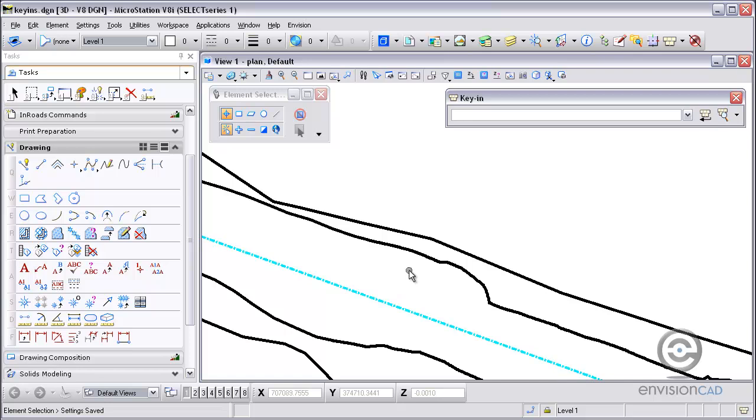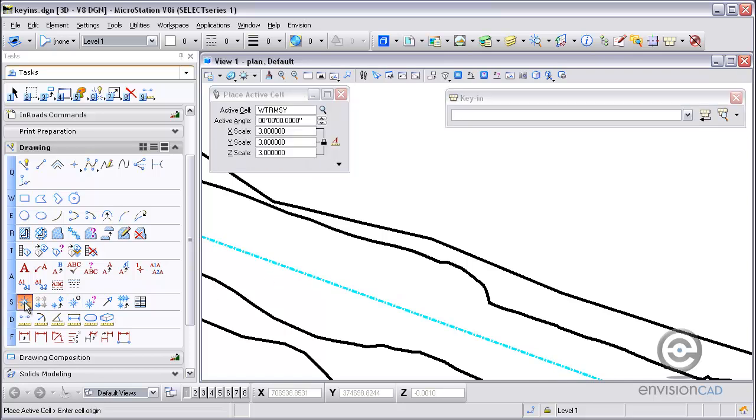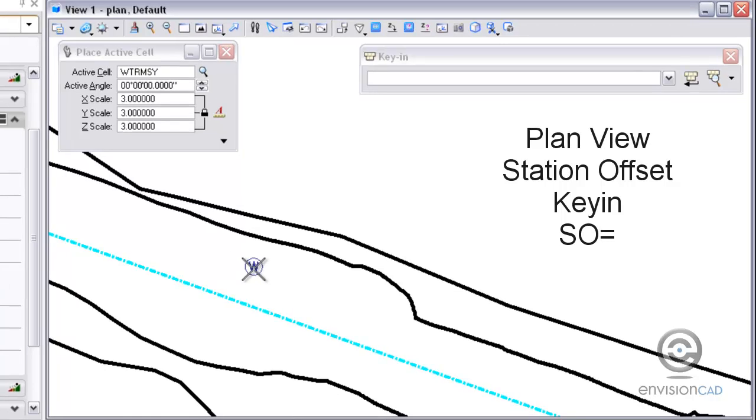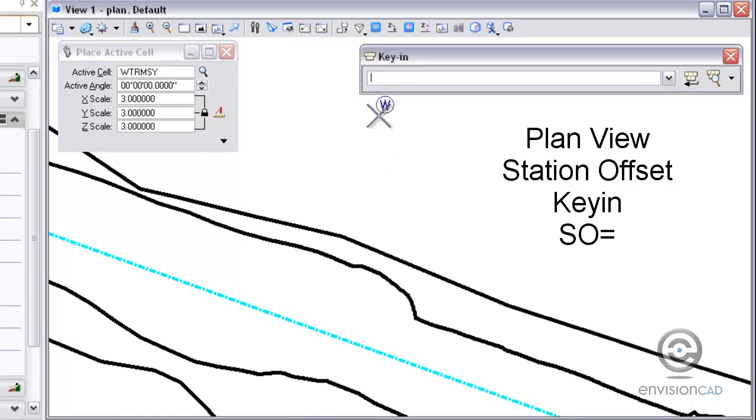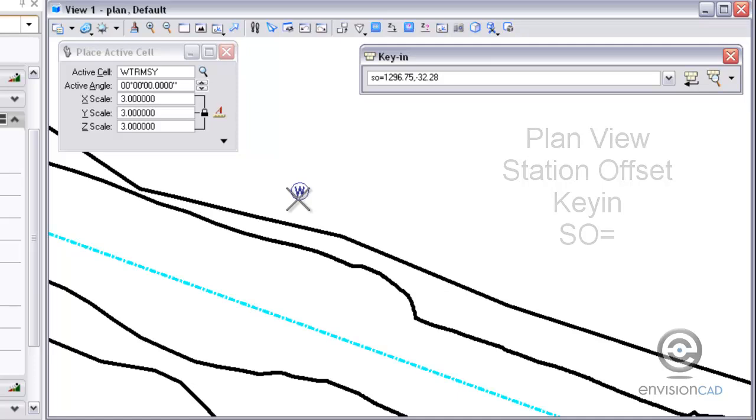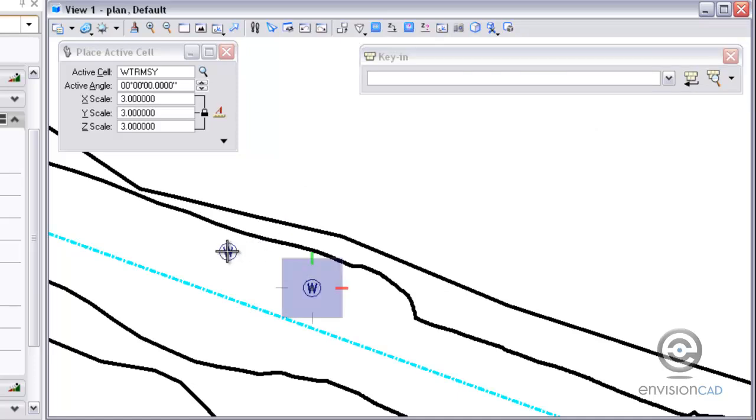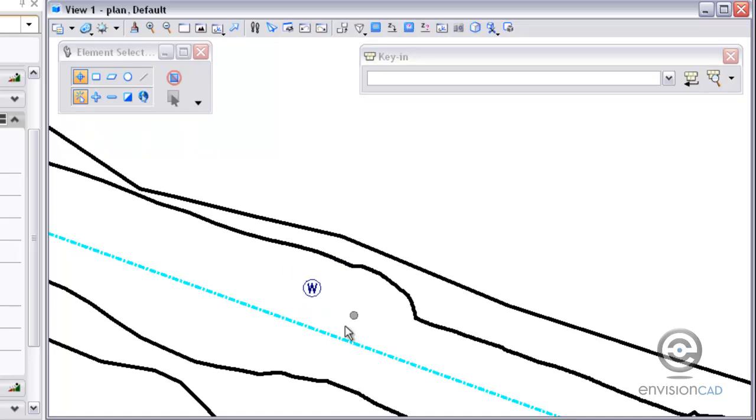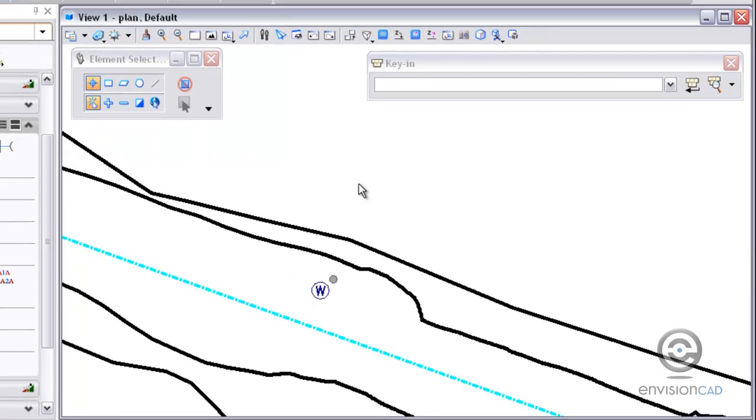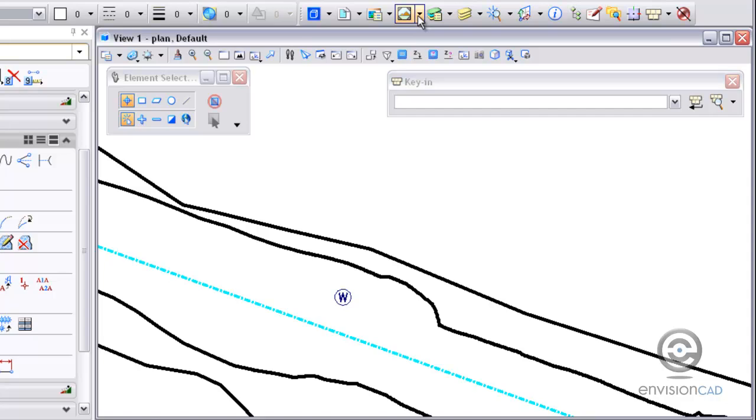In the plan view here I've got a horizontal alignment that I want to do a station and offset. What I'm going to do is place a MicroStation cell using the key-in SO equals. And I type in the station and the offset. Negative numbers go left, positive numbers go right. And I can get a cell placed along the alignment station and offset.